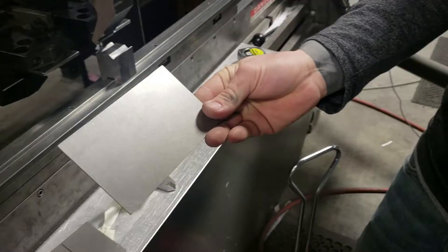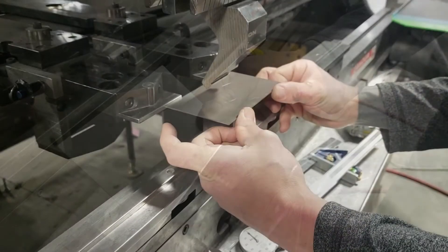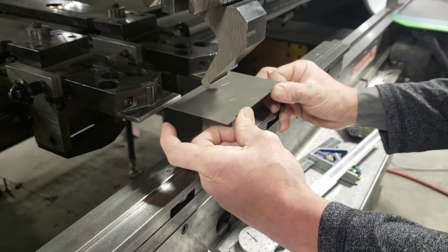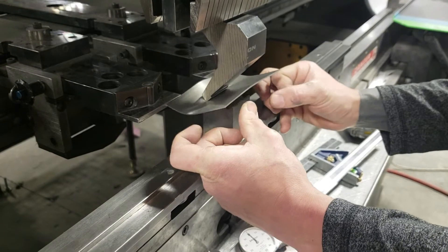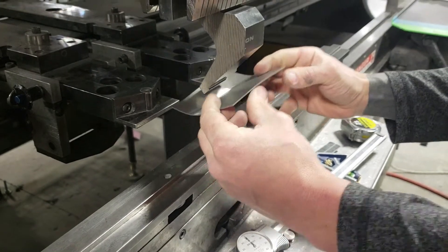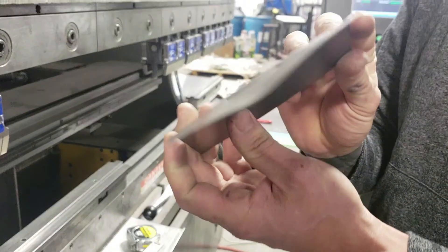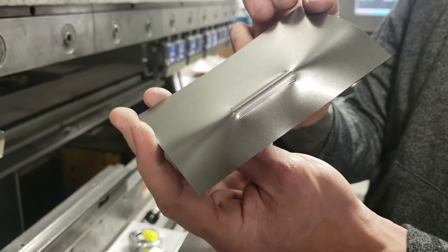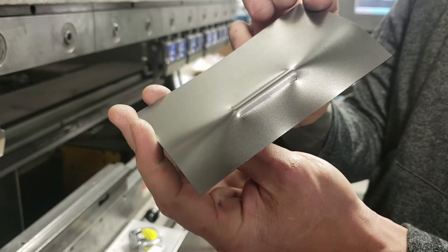Here's what happens when you don't include bend relief. As you've probably predicted, the sheet crumbles in the press break and your feature has failed. The part is heading to our recycling bin.